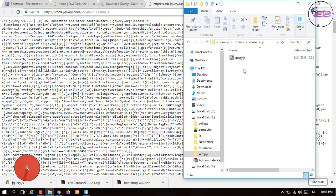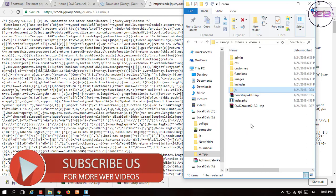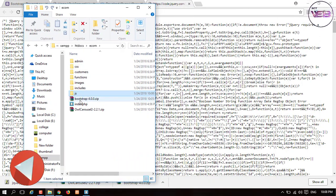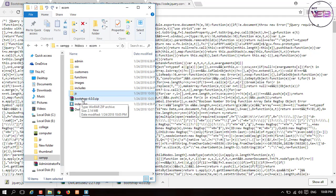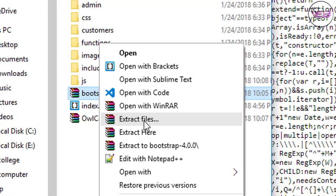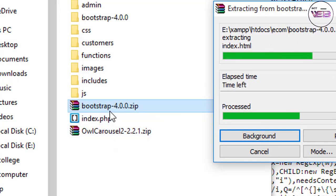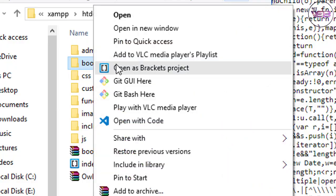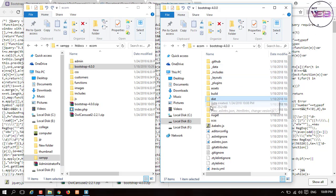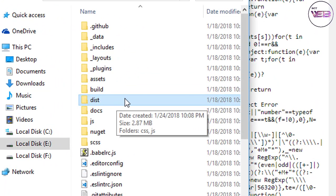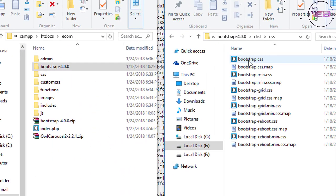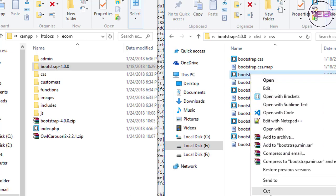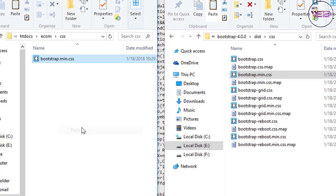I open the folder and go to the ecom directory — here is our jquery.js file. Now the next thing is extracting the Bootstrap zip file and setting up the Bootstrap files in different folders. I click 'Extract Here' and get the bootstrap-4.0.0 folder. I open a new window and go to the dist folder, then the CSS folder, and select bootstrap.min.css and copy it into our CSS folder.